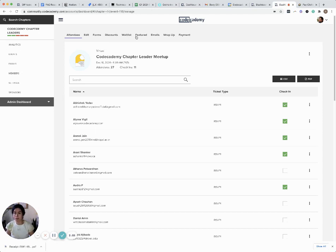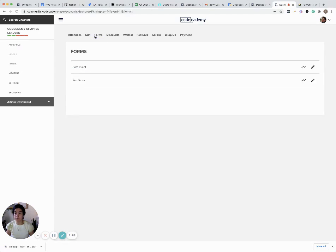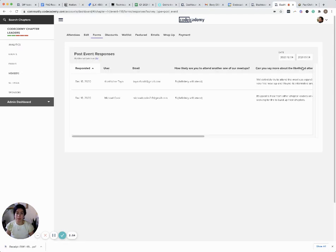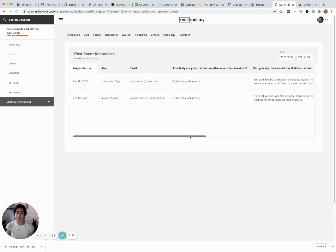From here, select forms, then the line graph icon. Here you get some pretty cool data about your event.